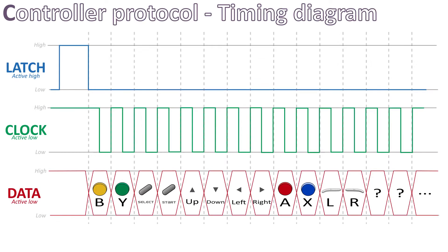Here is the timing diagram of the whole transfer, with the correct order of the buttons this time. So, the first bit sent refers to button B, then the second bit refers to button Y, then select, start, etc.